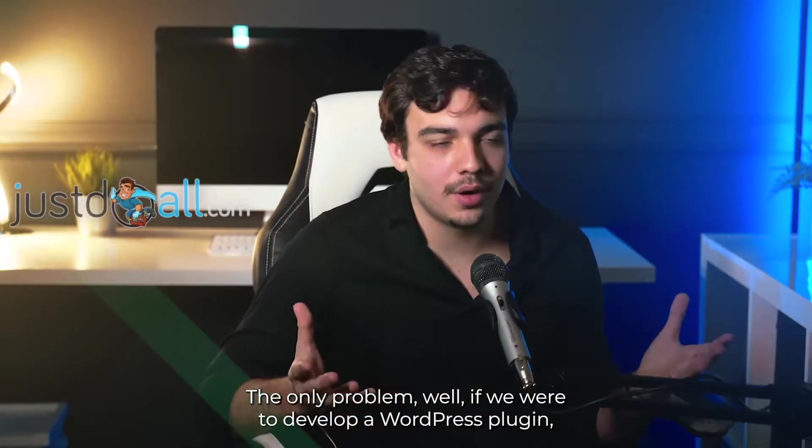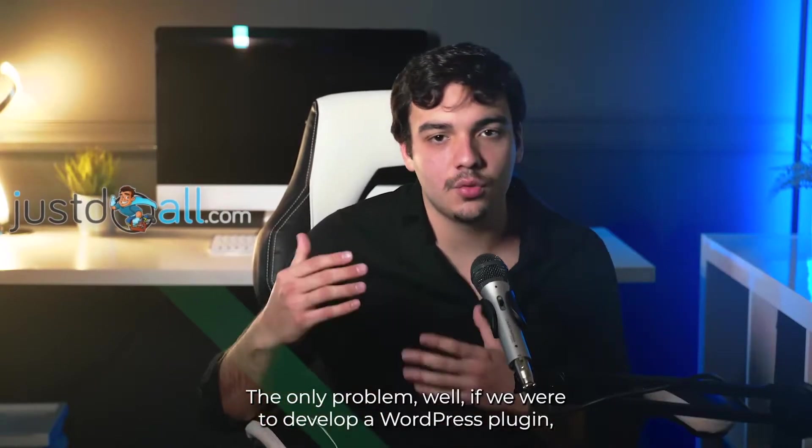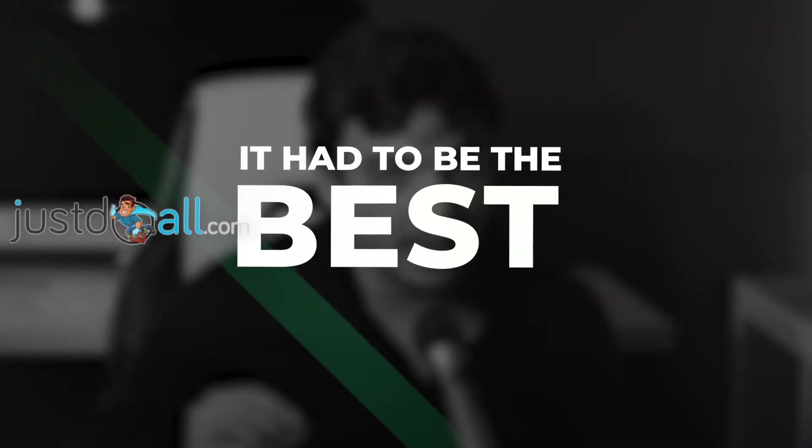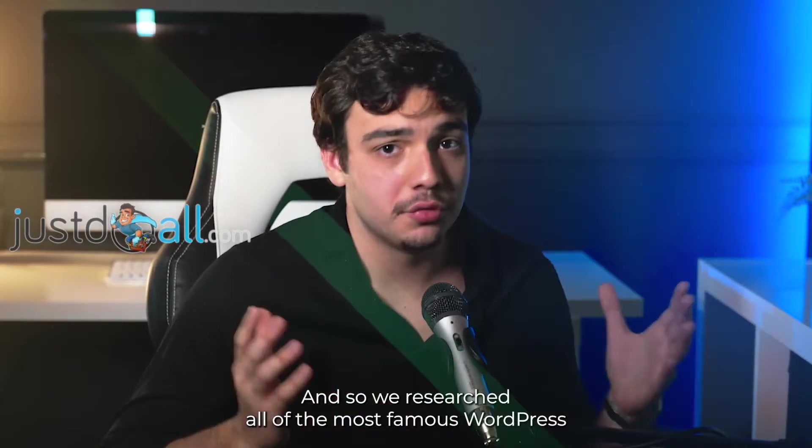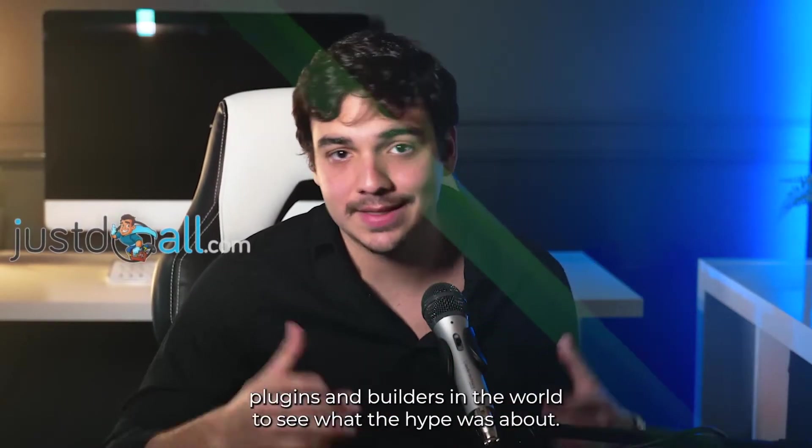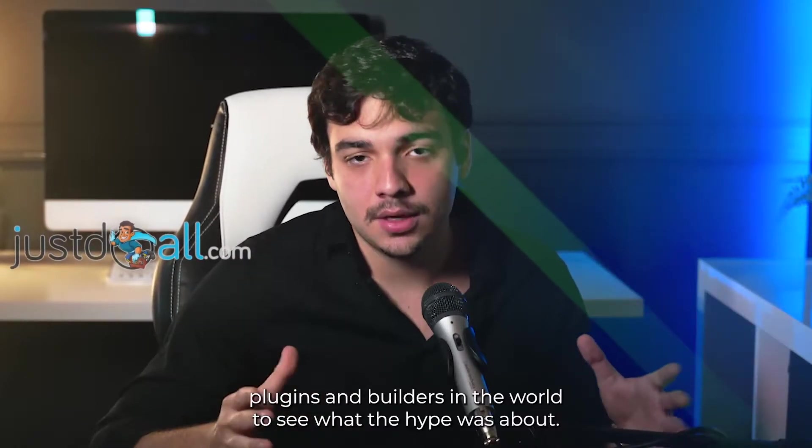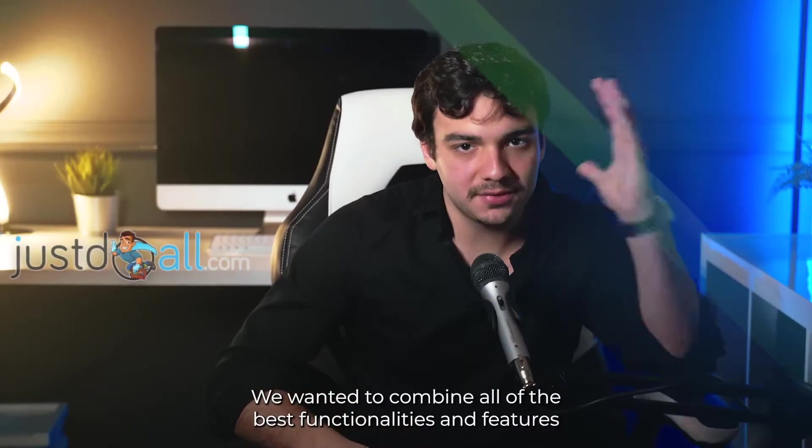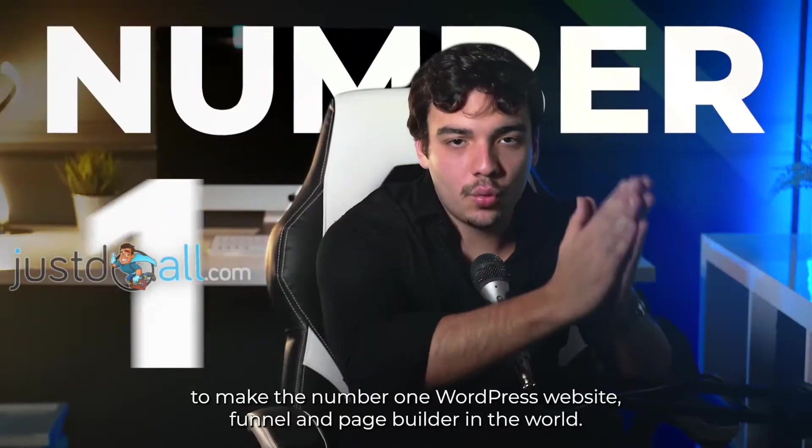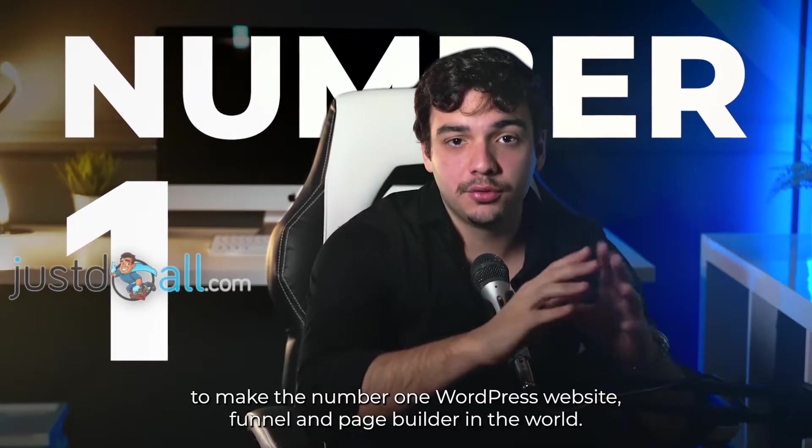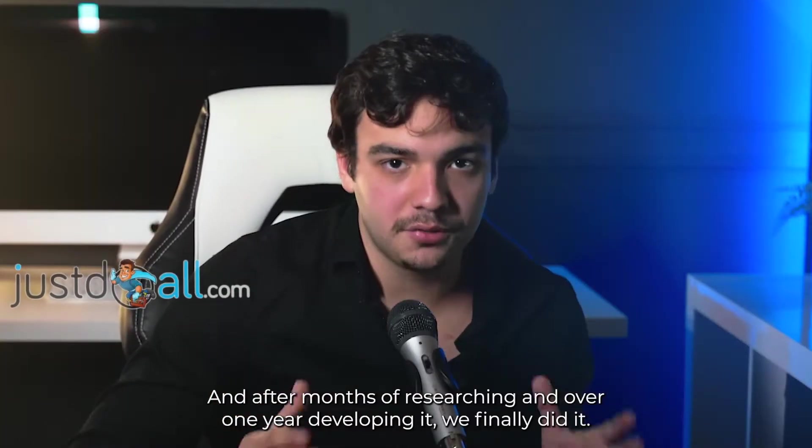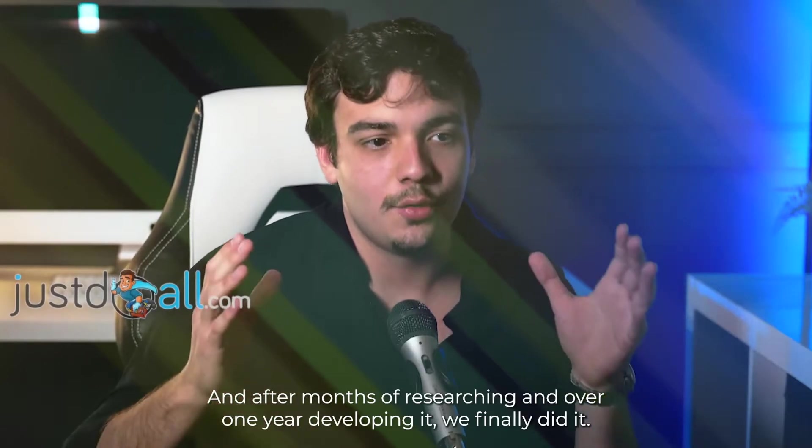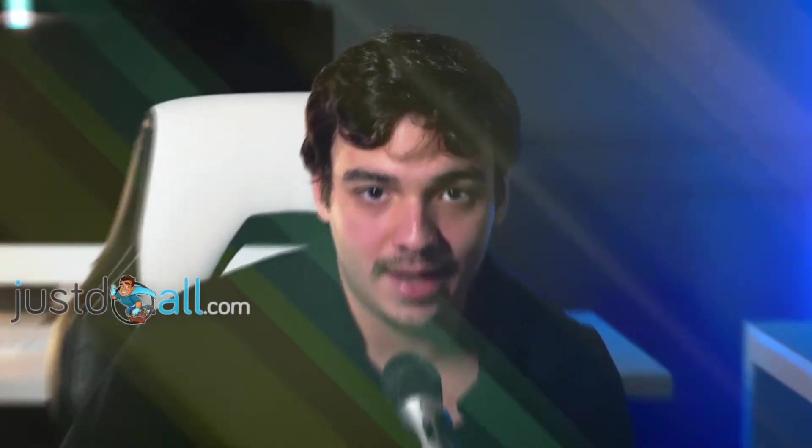The only problem? Well, if we were to develop a WordPress plugin, it had to be the best in the market. And so we researched all of the most famous WordPress plugins and builders in the world to see what the hype was about. We wanted to combine all of the best functionalities and features to make the number one WordPress website, funnel, and page builder in the world. And after months of researching and over one year developing it, we finally did it.